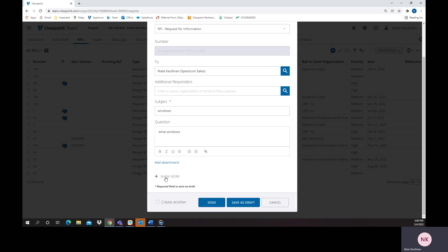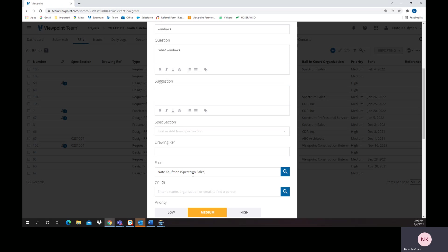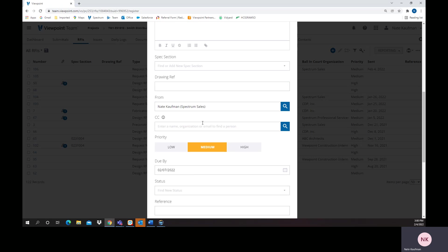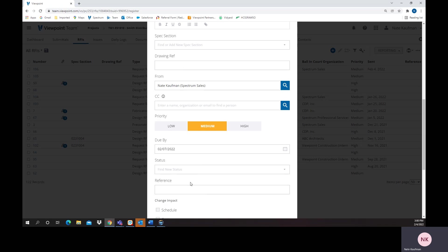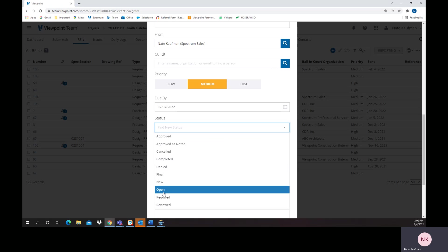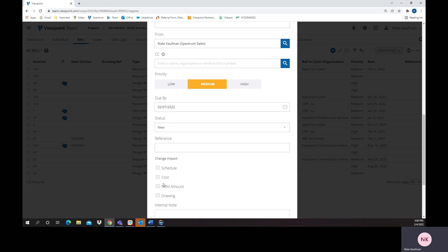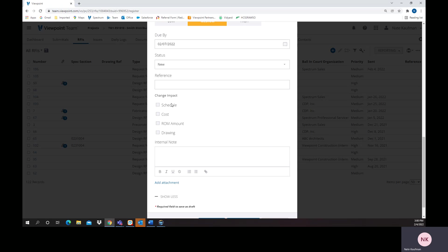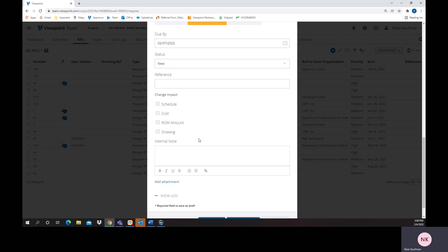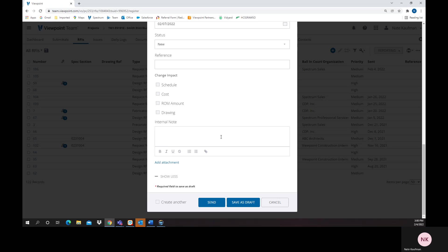However, if I wanted more information, I could put it here. I could link it to a spec section drawing reference, give it a low medium priority, and we can even do things like statuses. It's a new one linked to a cost schedule ROM drawing impact. Put it into a note, add attachments and send it on its way.